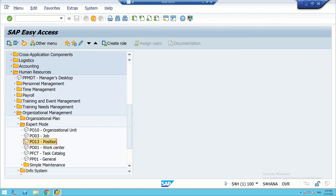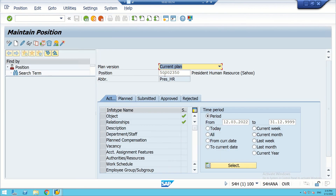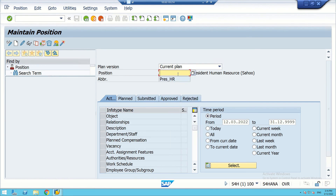Similarly, we can create another position for Finance. Instead of going back, we can continue within the same screen by creating another object called Finance.